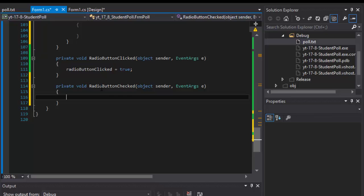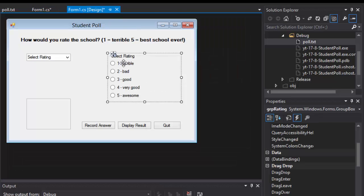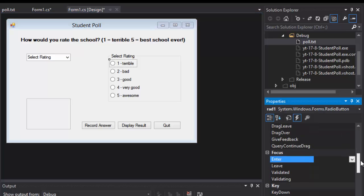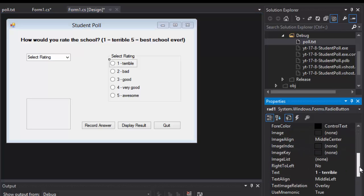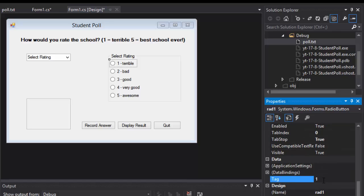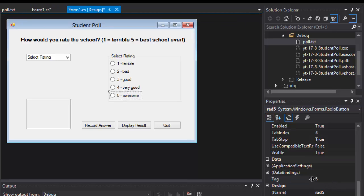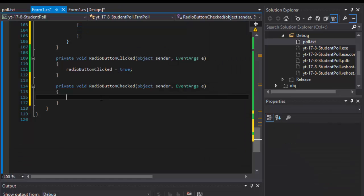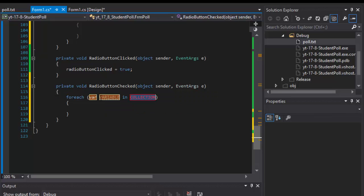You could do a switch statement to check if radio button one is being checked and so forth, but we can do it in a simple loop through all the radio buttons on the form. Before I go further, I created a tag property for each radio button which corresponds with the rating — rating number one has tag one, rating number five has tag five. That's important because that's the value we will actually be capturing.